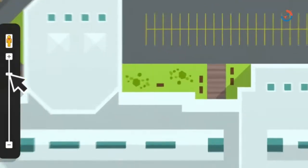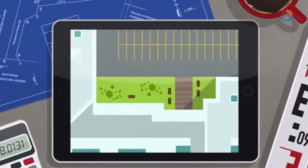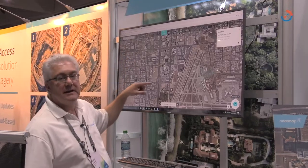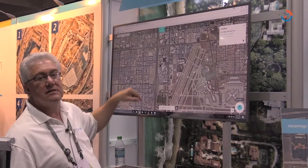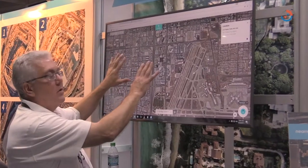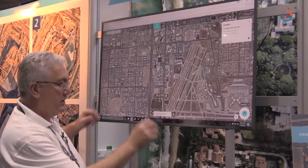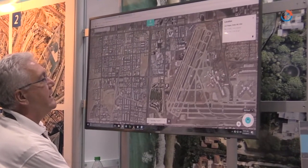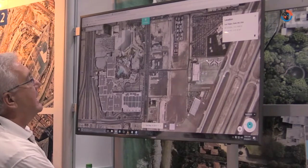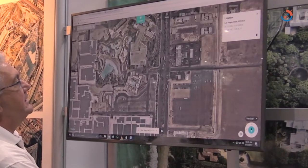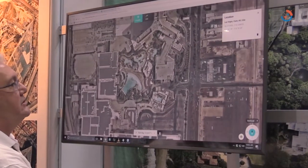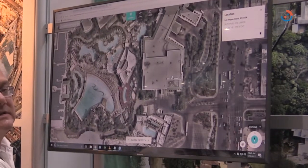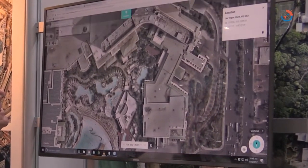I'm going to show you a demonstration of how NearMap works. We're working with our global map browser. In this particular case, this is Las Vegas, Nevada, and it's ortho imagery where we're looking straight down. You can notice over here in the center I can zoom in and start to see some of the detailed resolution. You can see all the rooftops and all the specific locational information that you need.